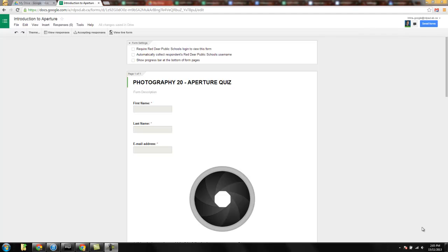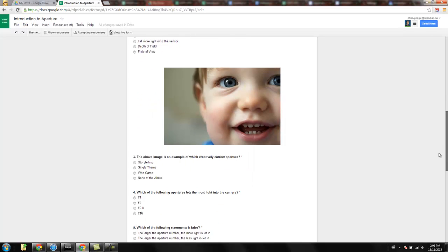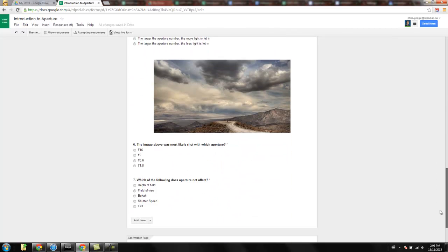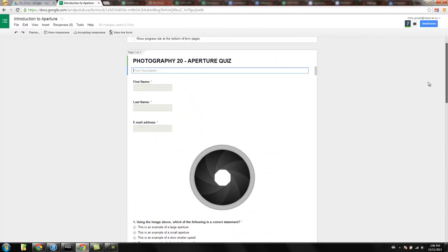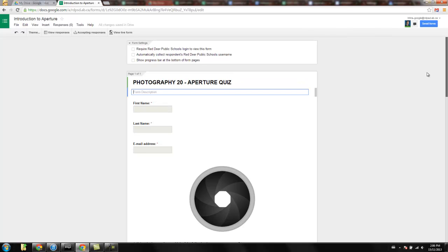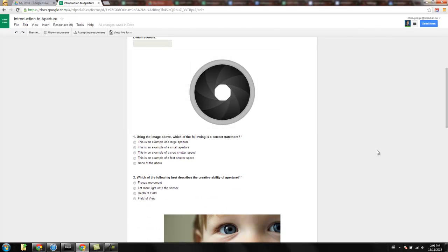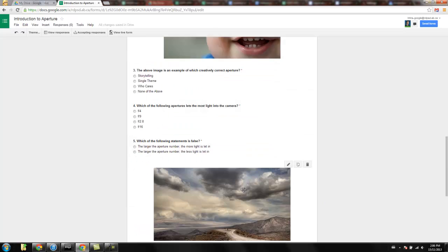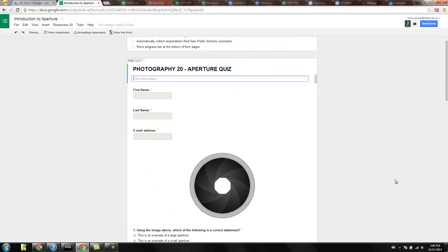I've already created this short Google Form, so this is just a really quick piece of assessment. It's on Aperture. I used to teach photography, so I thought that would be nice and easy. Plus, it shows off the fact that the new Google Forms allows you to put visual content in there as well.